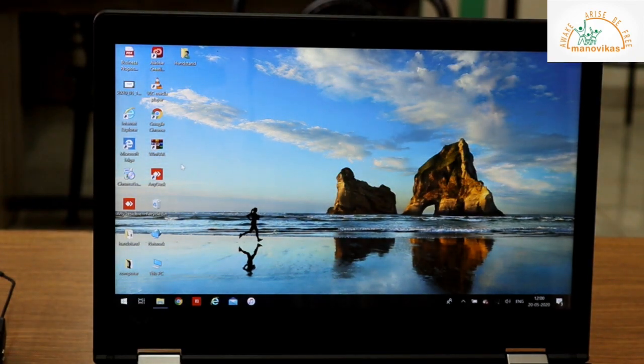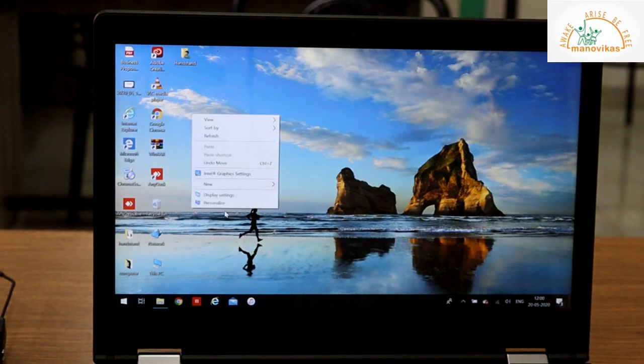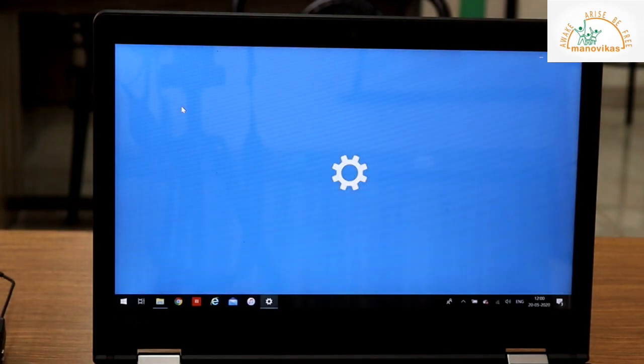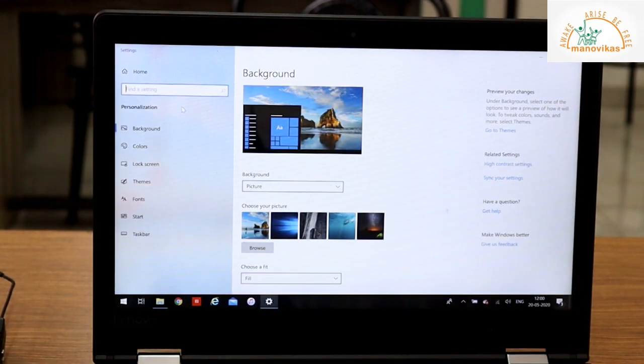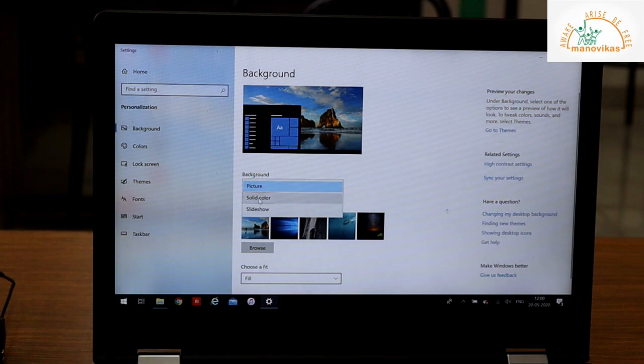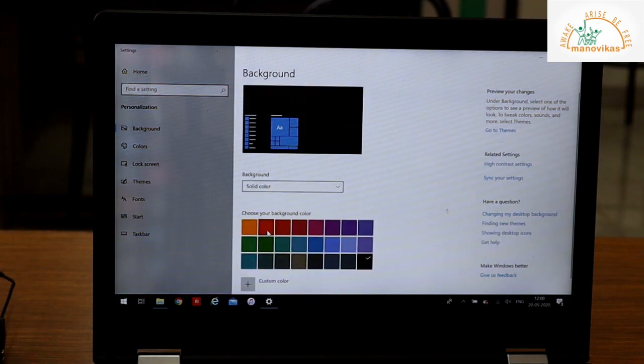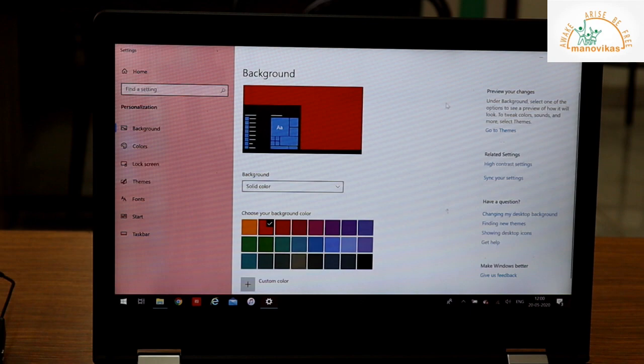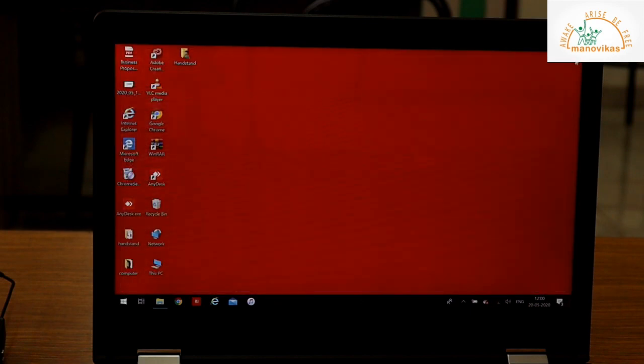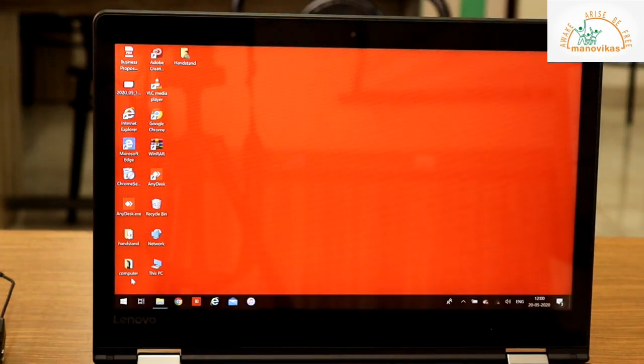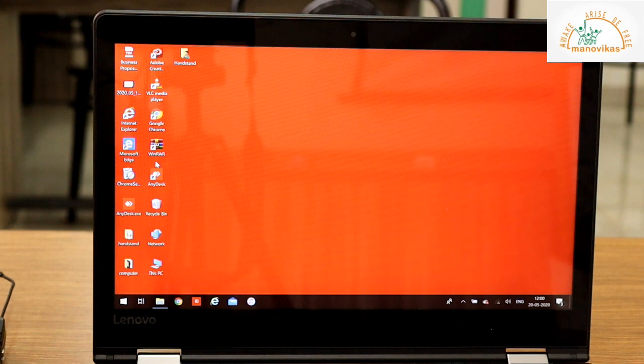You can also change the window color. To change the window color, right click, Personalize. Select Solid Color and select the color that you wish to change. So you see the color has been changed here. Now we don't have a picture in our background but we have a color.